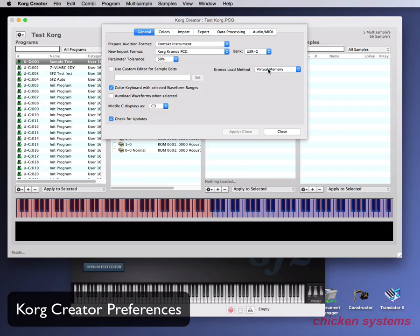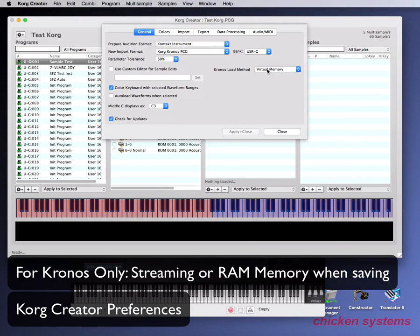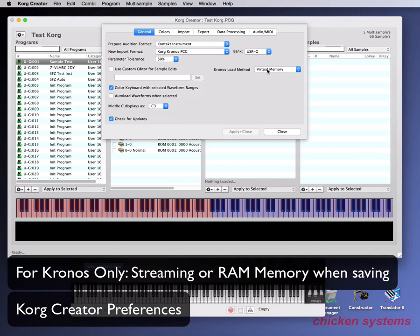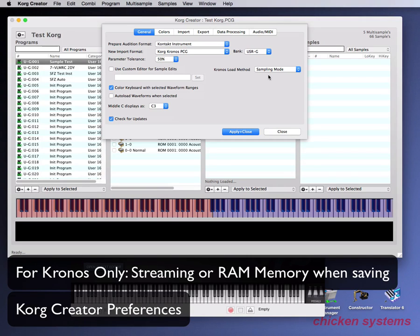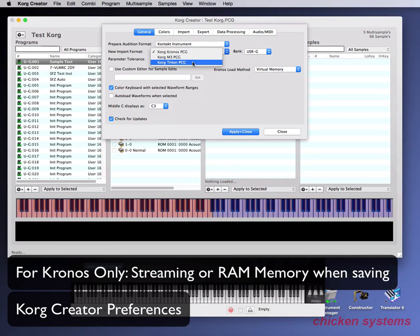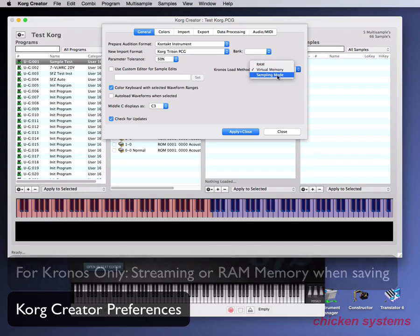The load method is very important. A Kronos file structure has one PCG, two KSCs, and a folder — that's if you've got virtual memory selected, meaning it will stream off the internal SSD once you get it into your Kronos. You have to remember to put those files on your SSD in order to stream — they will not work if you leave them on your USB drive. You can also use sampling mode, which creates the normal PCG and KSC files and samples folder. But if you have a Kronos, you probably want to stream things. If you're going to M3 or Triton, none of this makes any difference, so always do the sampling mode type.